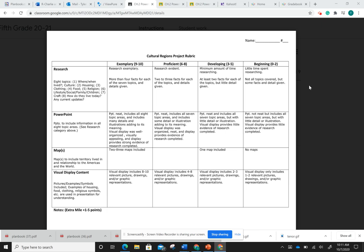Hello, so today I'm going to be talking to you about the Cultural Regions Project and the rubric for that, and also giving you a couple examples that you can go off of to create your own Cultural Regions Project.